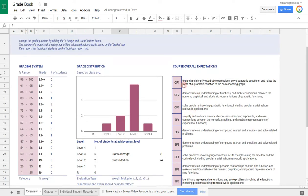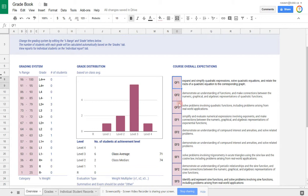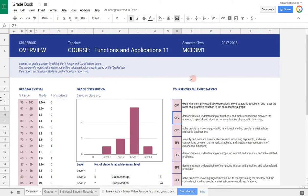The overall expectations are listed here, and a quick shortcode is used for each one so that you can select them when you're entering grades. So that's the overview.